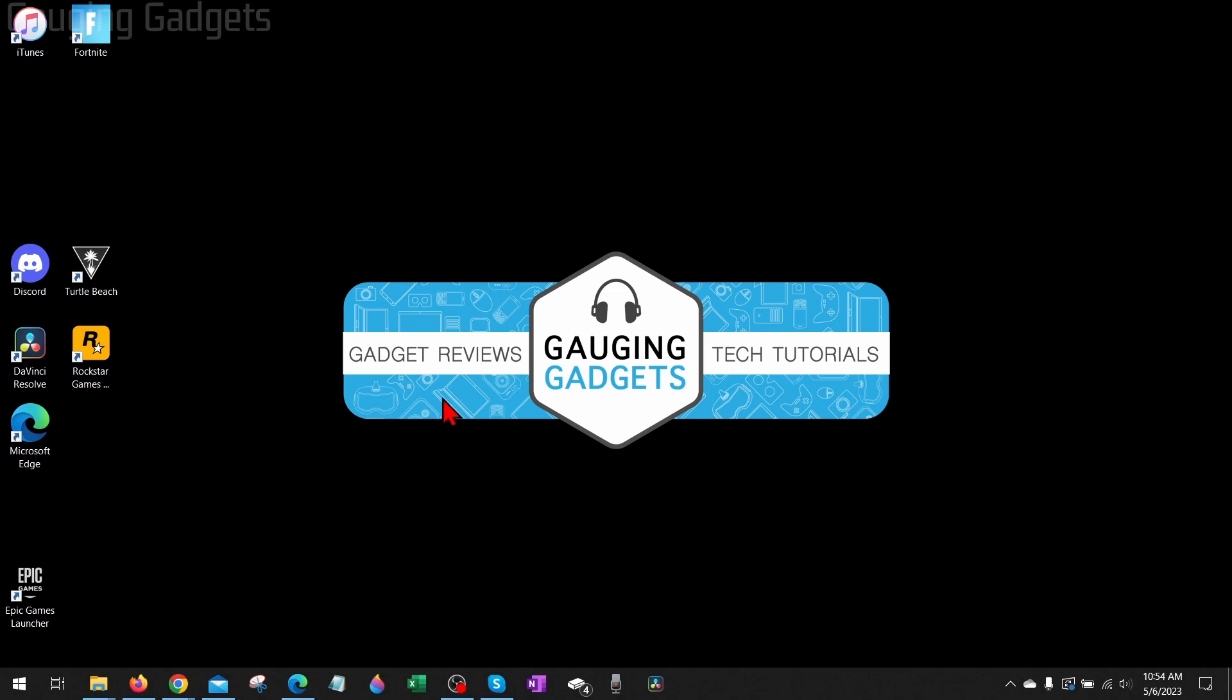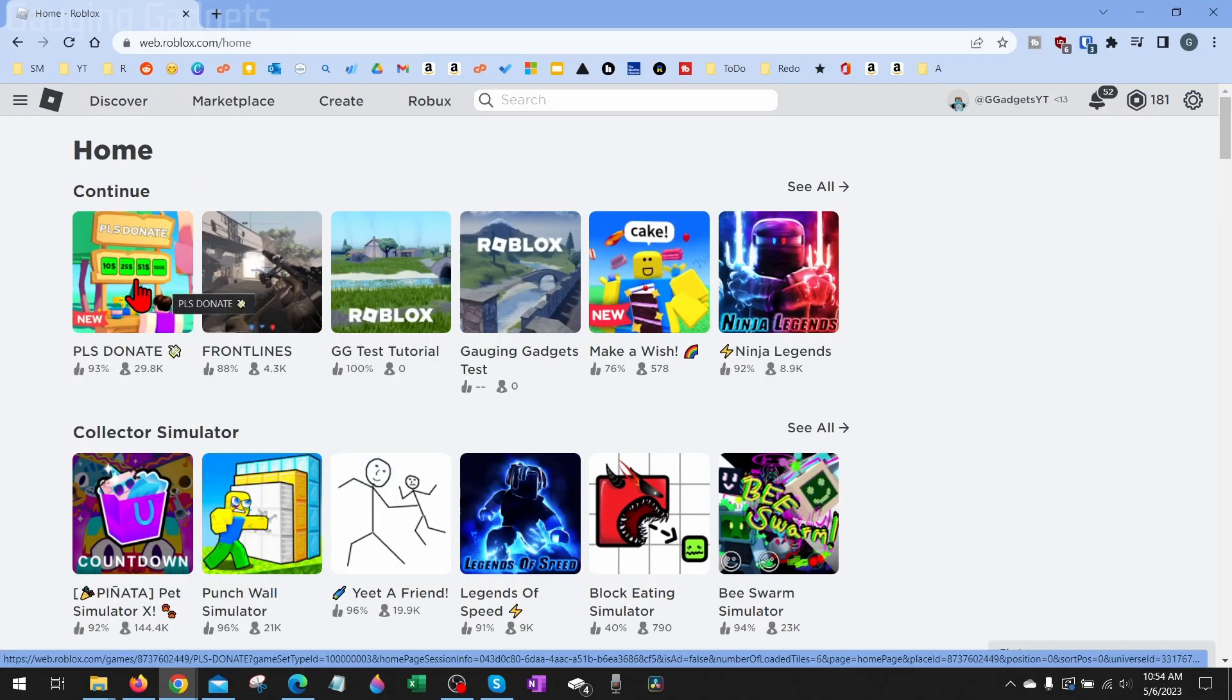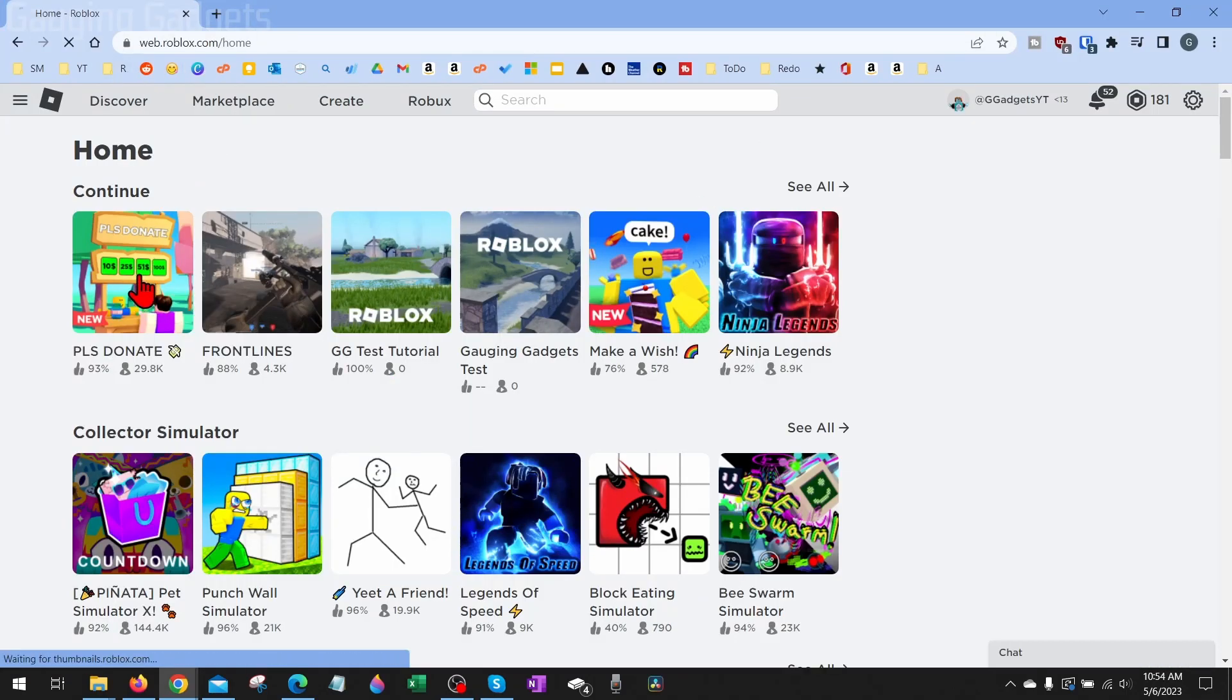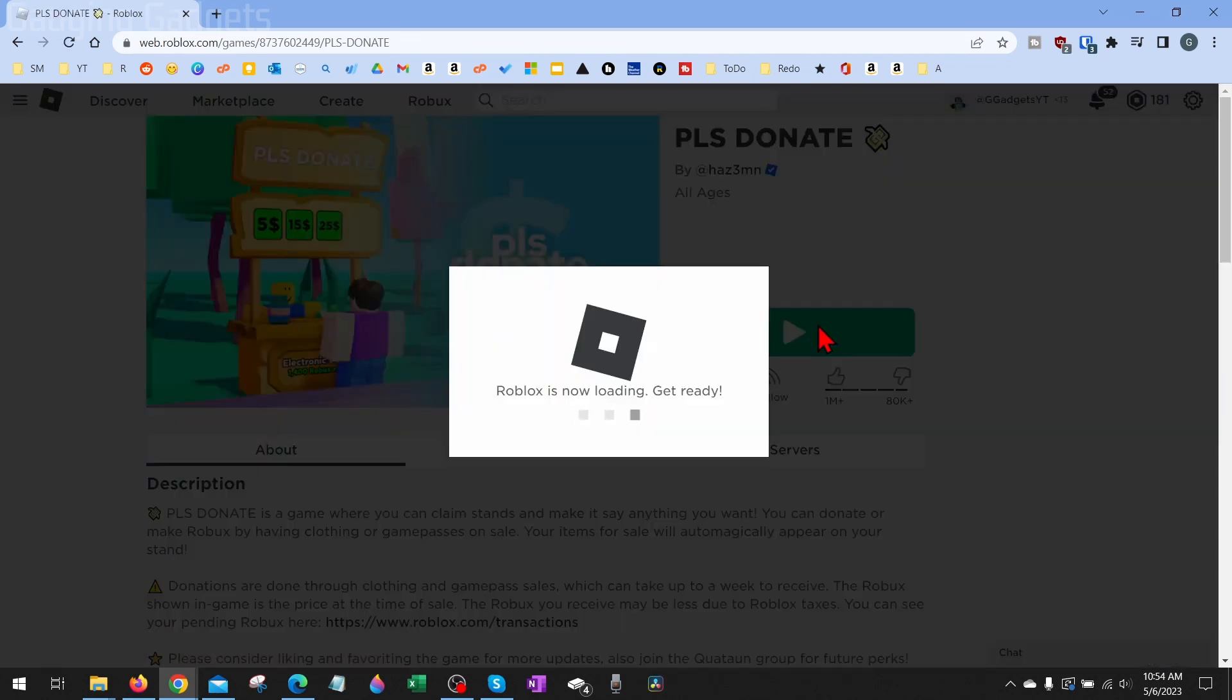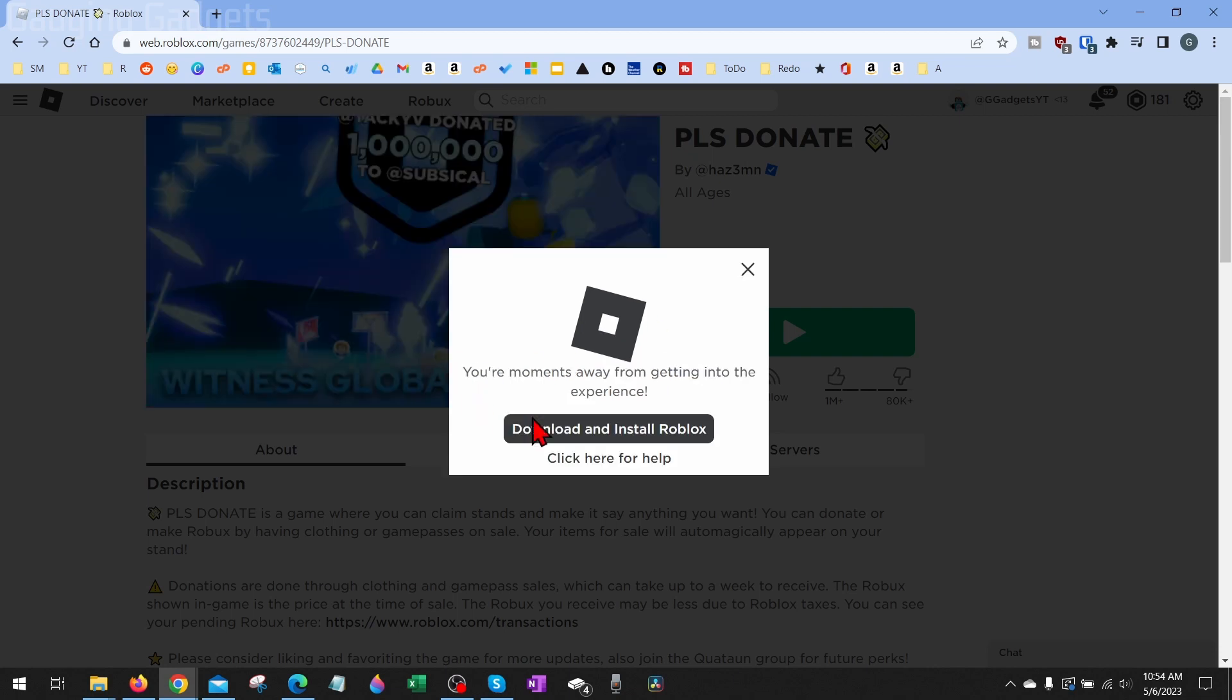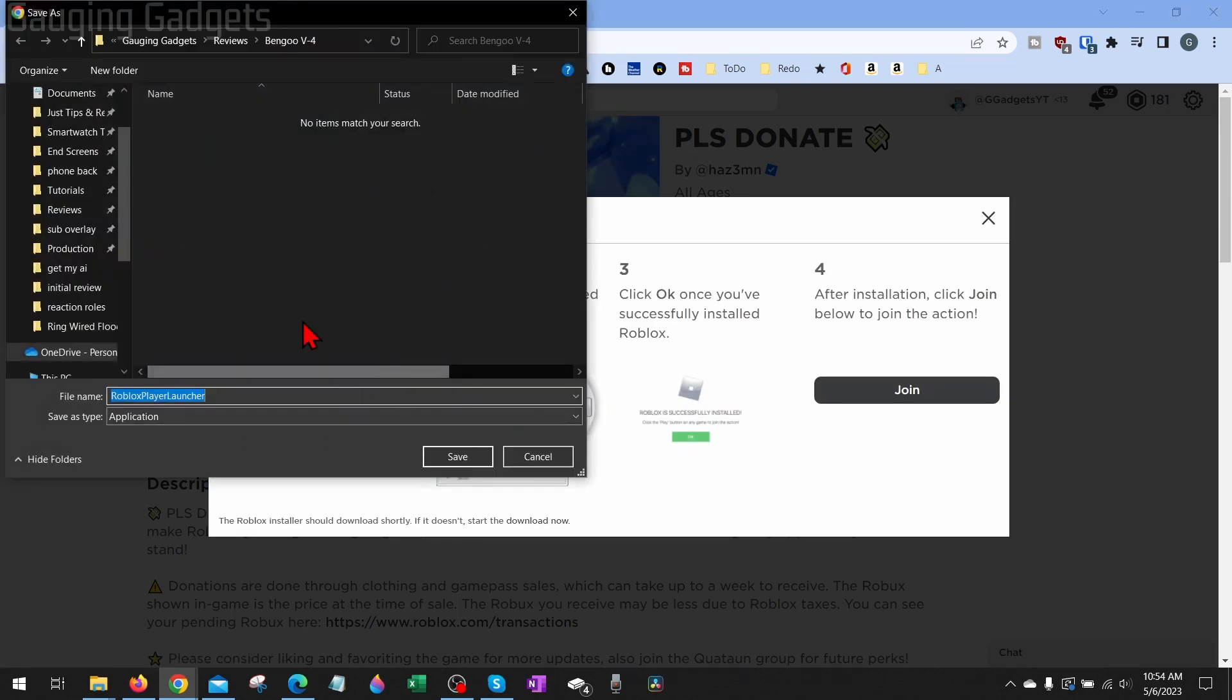First, you can go back to Roblox.com, log into your account, select a game, then hit the Play button. And when it tries to launch Roblox, it'll realize you don't have it installed and then it will give you the option to download and install Roblox. Go ahead and select Download and Install, save the launcher to your computer.